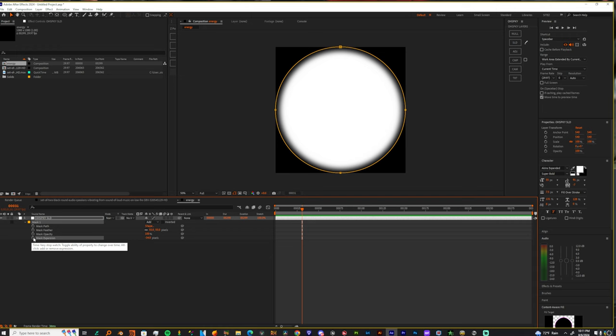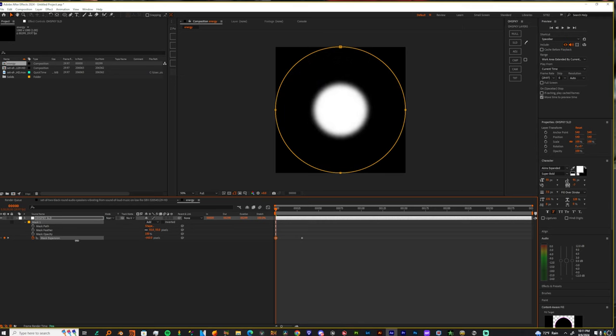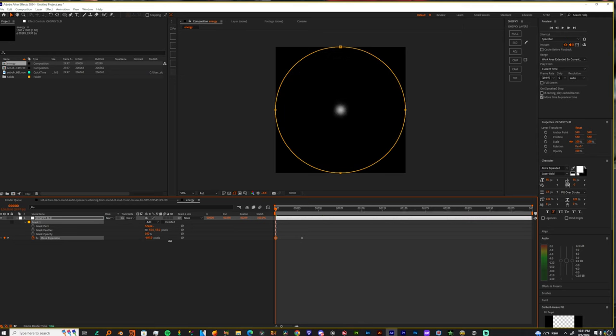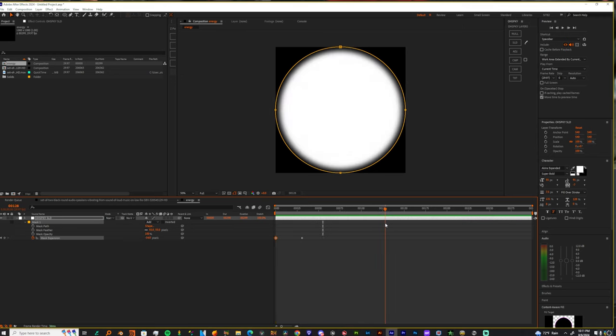So let's make a keyframe at mask expansion. And then we're going to come back and let's bring this all the way down until we don't see it. And that's at about around 540.